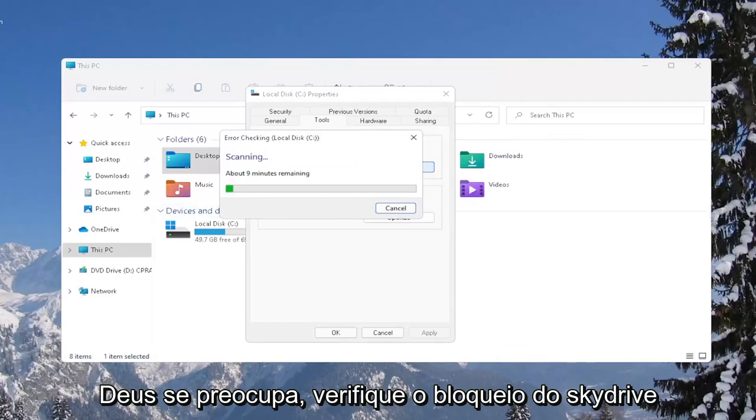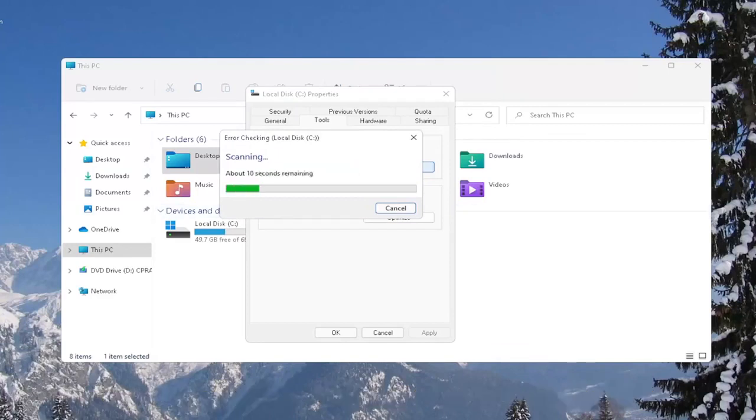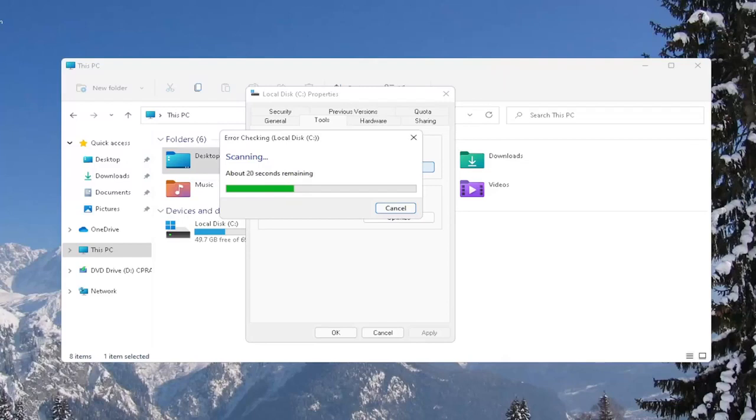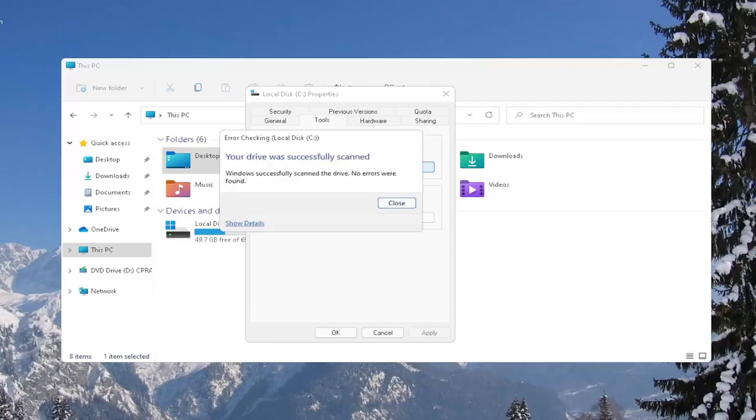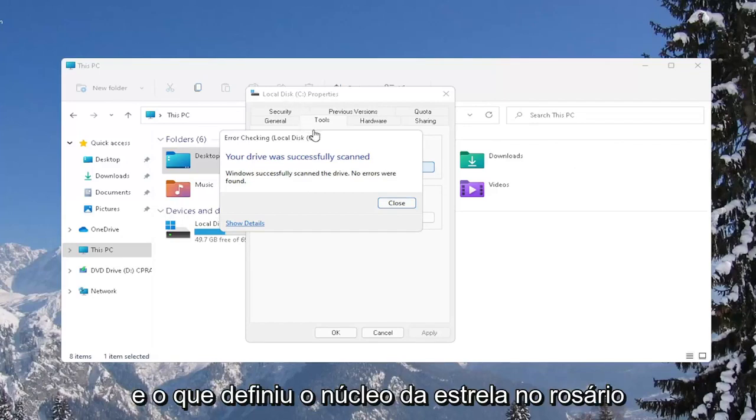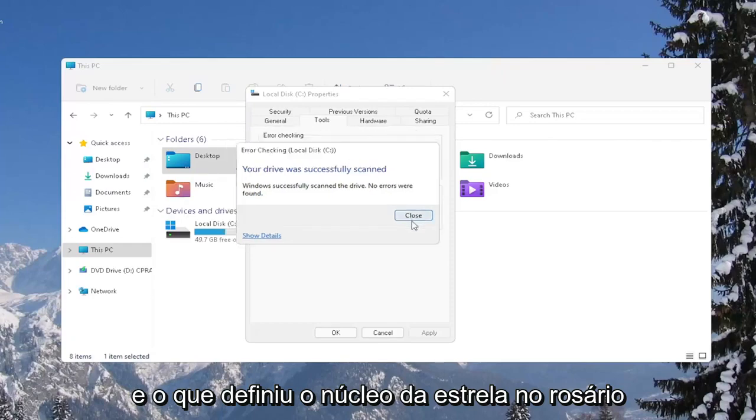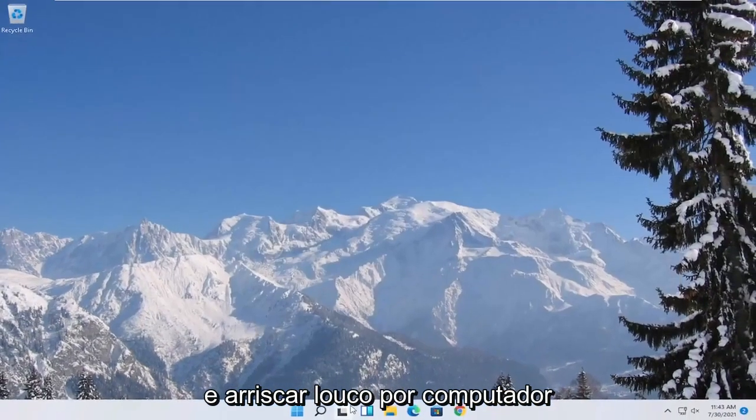Select Scan Drive. And once it's done, go ahead and close out of here and restart your computer again.